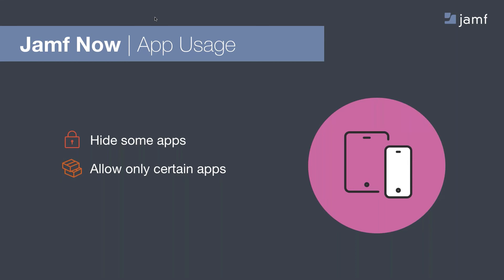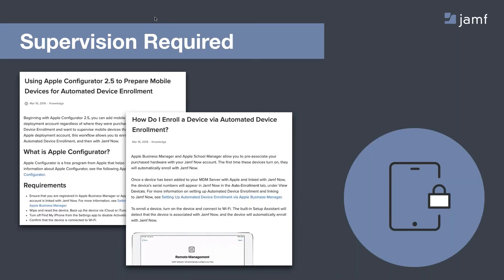And finally, the settings app cannot be hidden on a device. Additional restrictions within Jamf Now can be applied to ensure that users aren't able to make any unwanted changes to anything within settings, but the settings app itself must remain on the device. And it's also worth reminding that app usage does require device supervision. There are two ways to supervise your devices. We'll send both workflows in our follow-up to this webinar tomorrow, but I just wanted to point out that the main way of supervision that most of our customers use is using the auto enrollment through Apple Business Manager. If you have any questions around supervising your devices or would like any help implementing the workflows to have your devices supervised, please don't hesitate to reach out. We're always here to help.